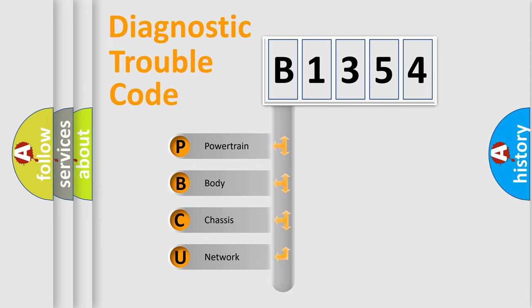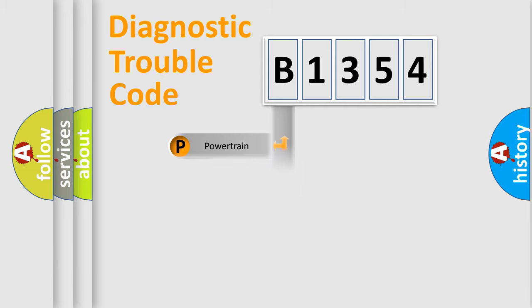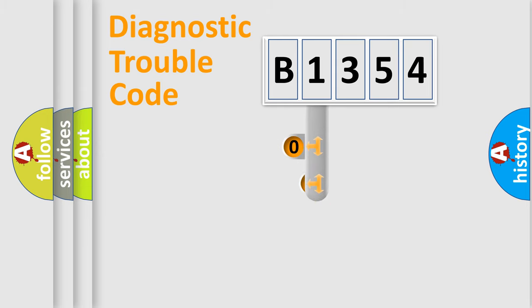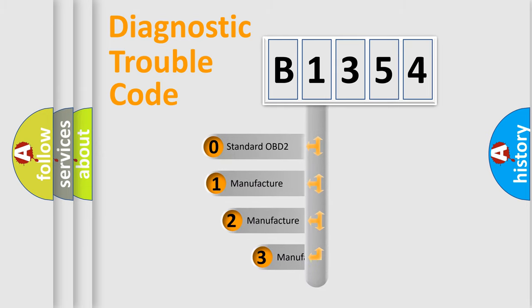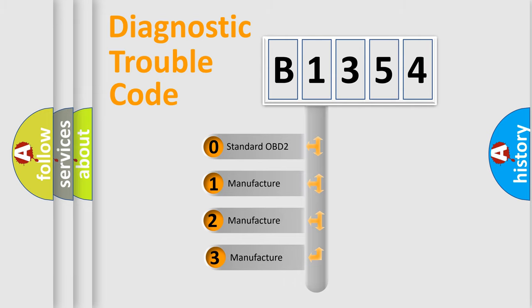We divide the electric system of an automobile into four basic units: Powertrain, Body, Chassis, and Network. This distribution is defined in the first character code.